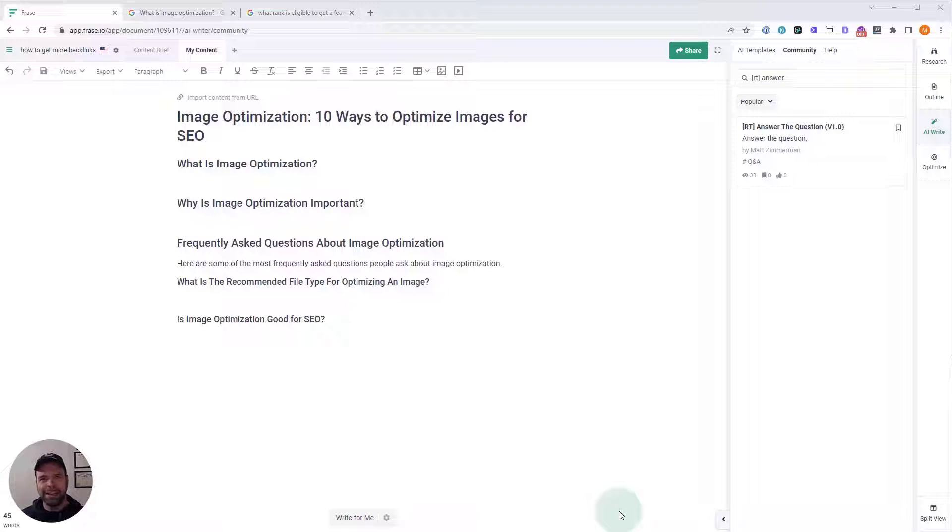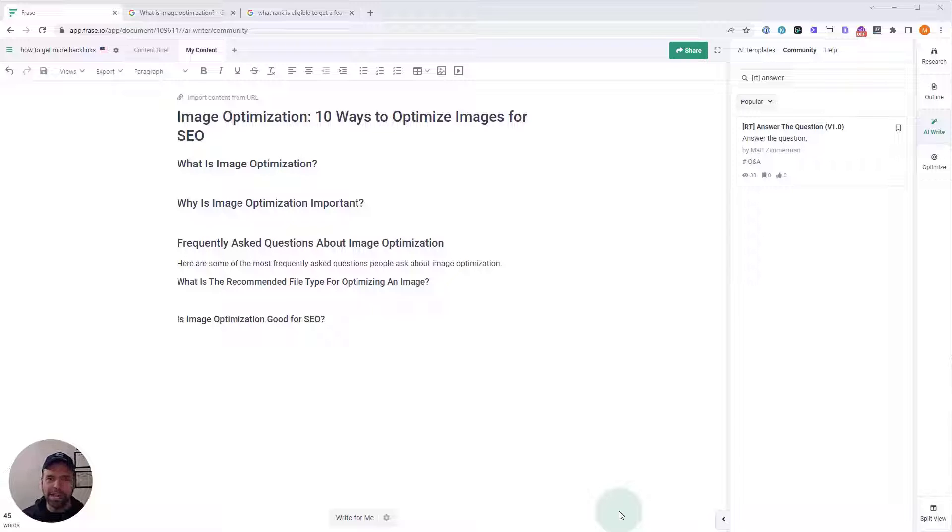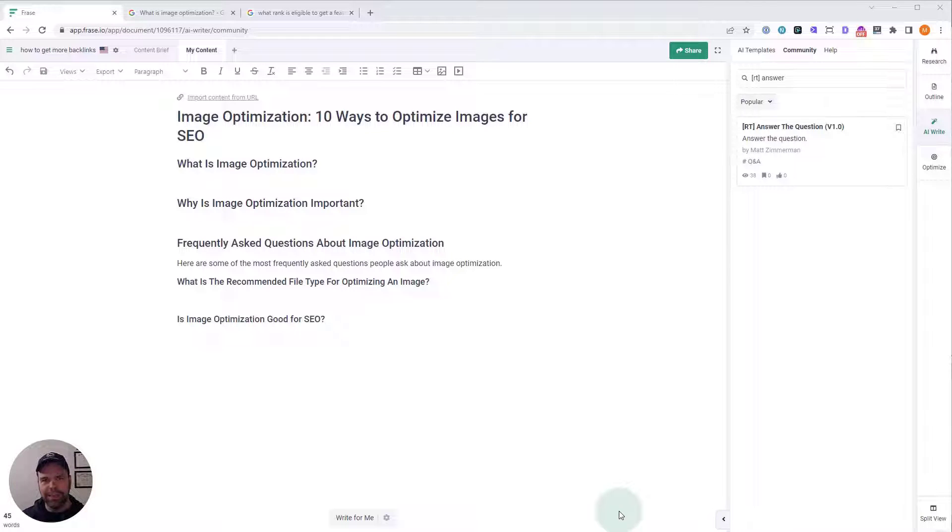Hey, my name is Matt, and in this video, I want to teach you how to use artificial intelligence to answer a question, plus answer in a way that's designed to lend itself to giving you a featured snippet on Google.